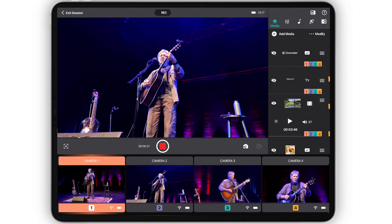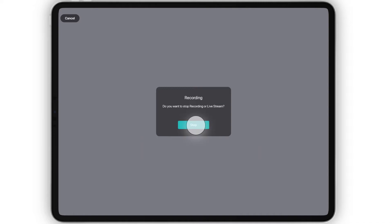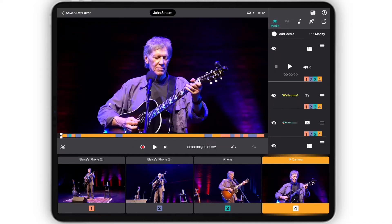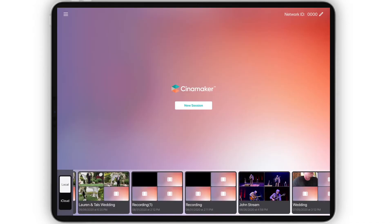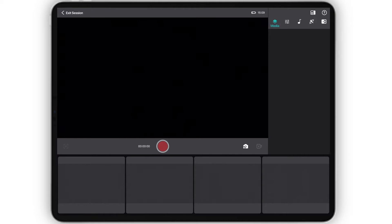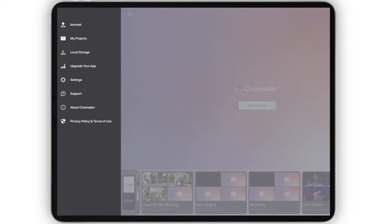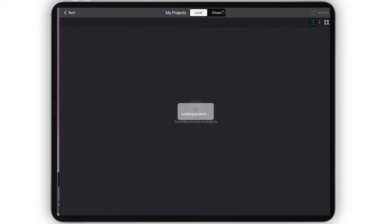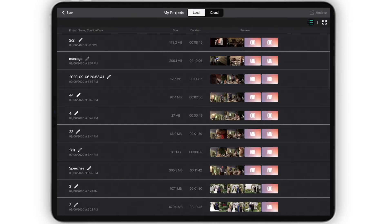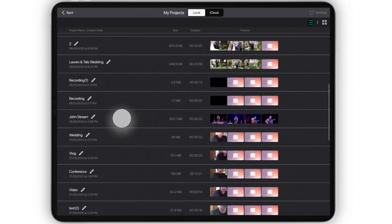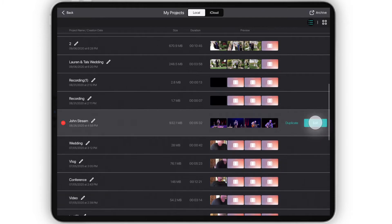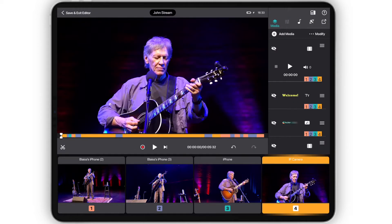The in-app editor can be accessed immediately after you finish recording, or anytime by simply opening your past projects at the bottom of the home screen or through the My Project section in the home screen menu. When you select your project it will immediately open in editing mode.